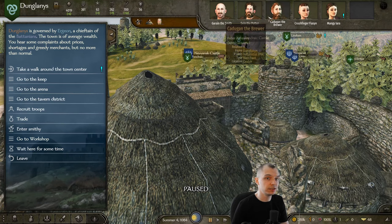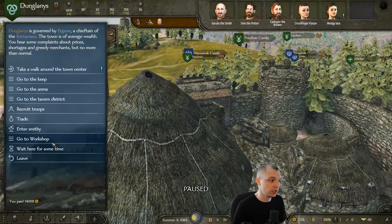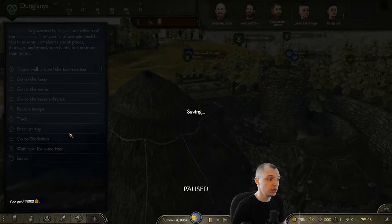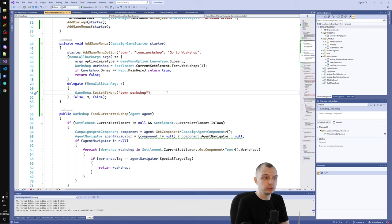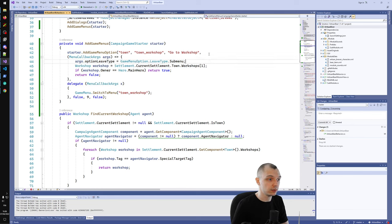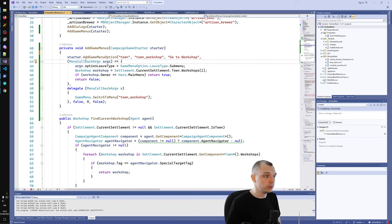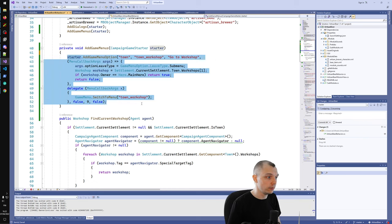Now we can see that our button is sort of working. But if we were to buy another workshop, this would not show up as another button because we only added one button here that checks workshop index 0 in the town. So if you want to show multiple buttons in case the player owns multiple workshops in the same town, you would have to add separate options for each workshop.